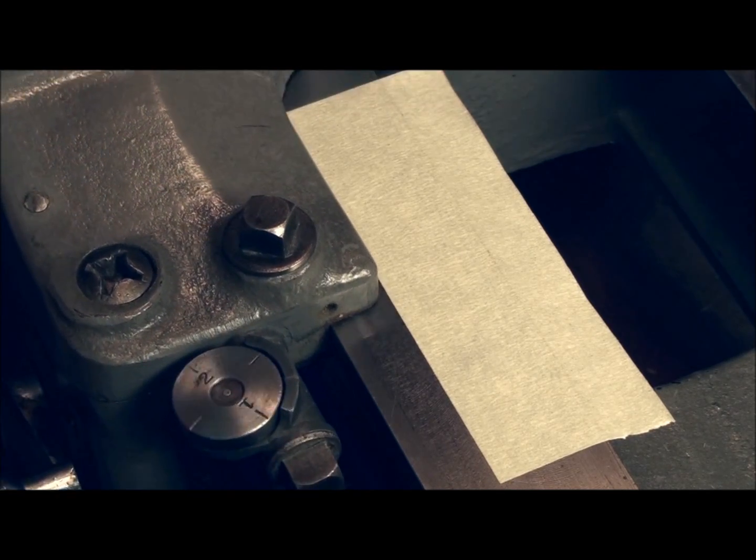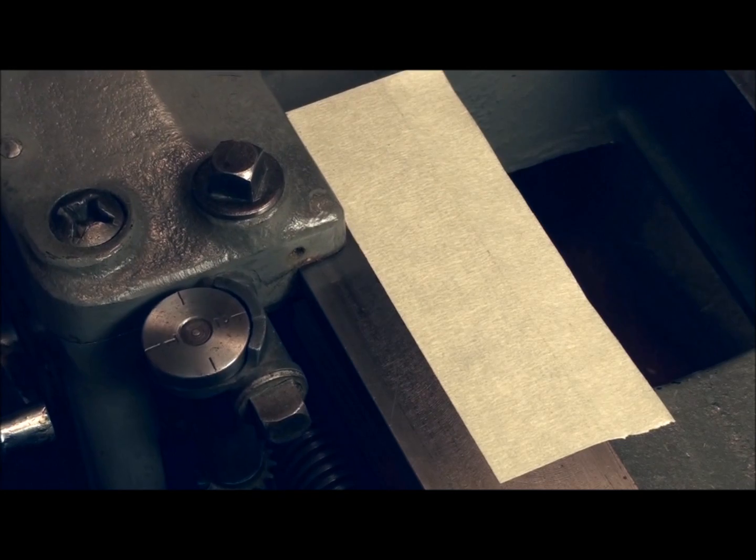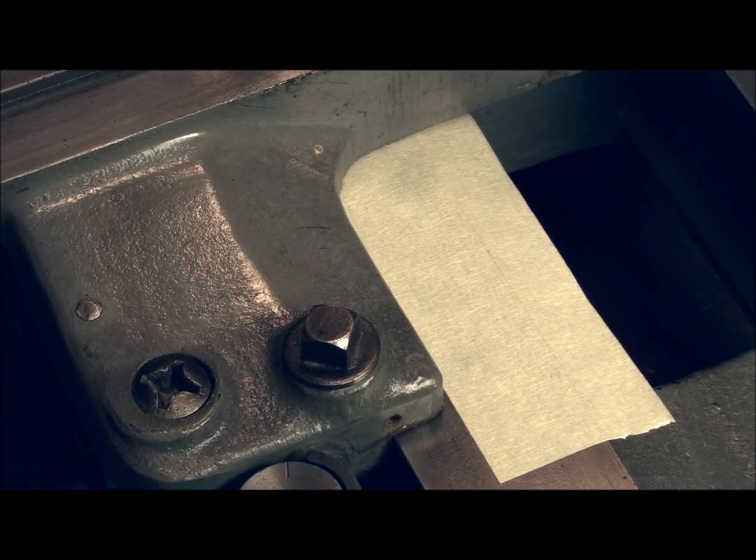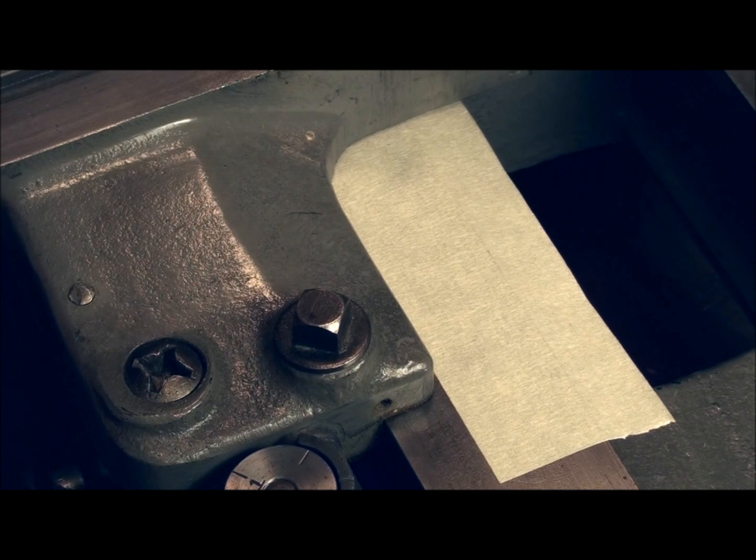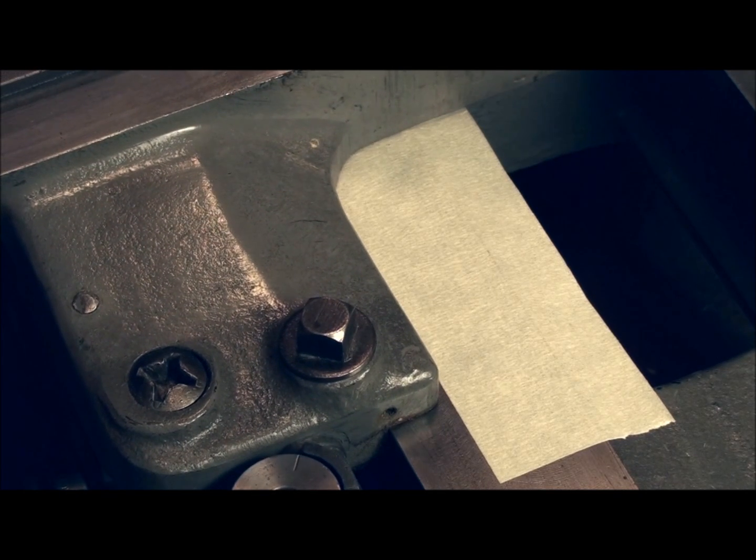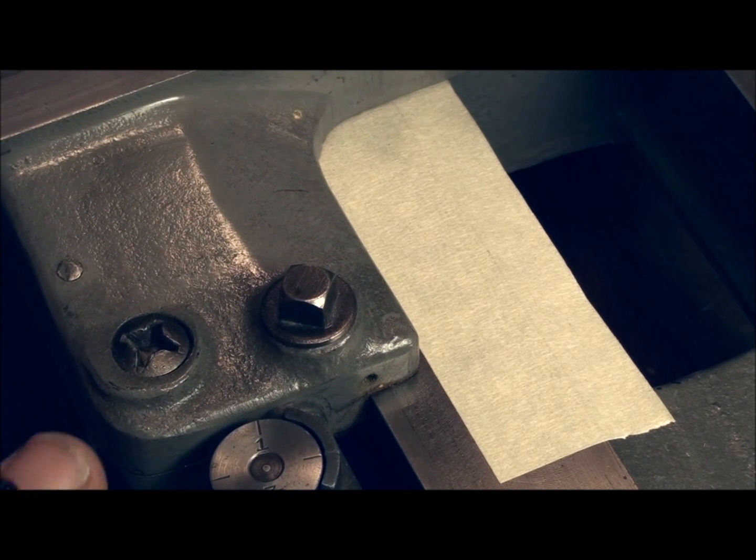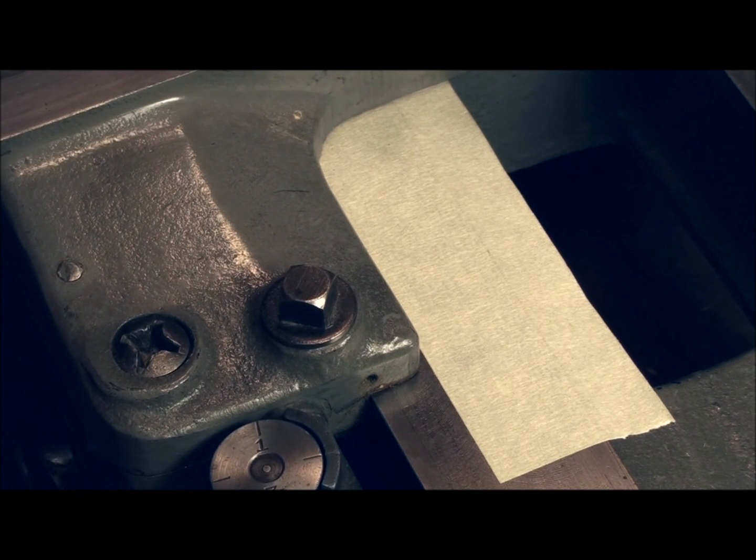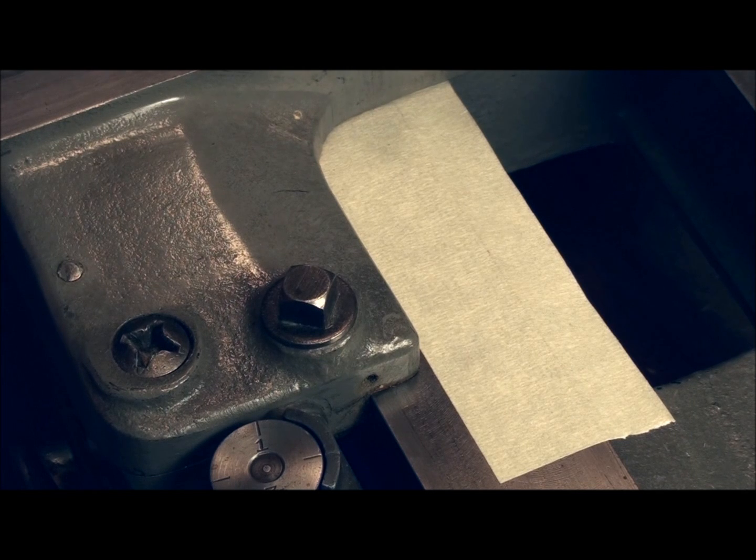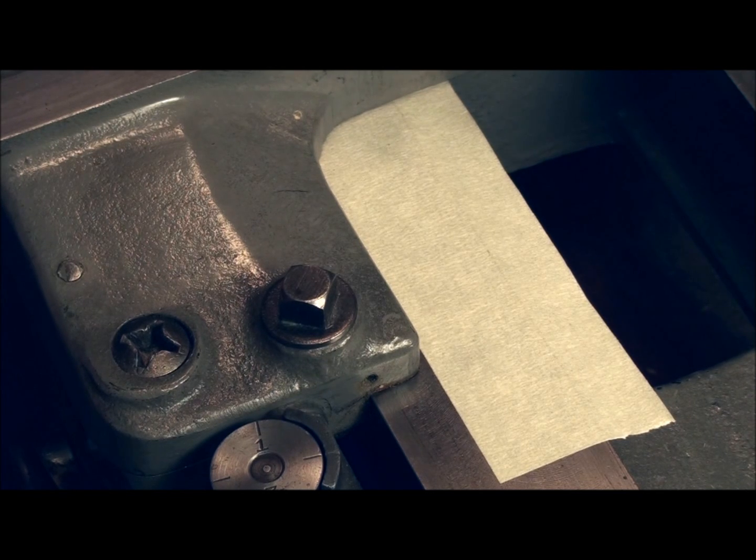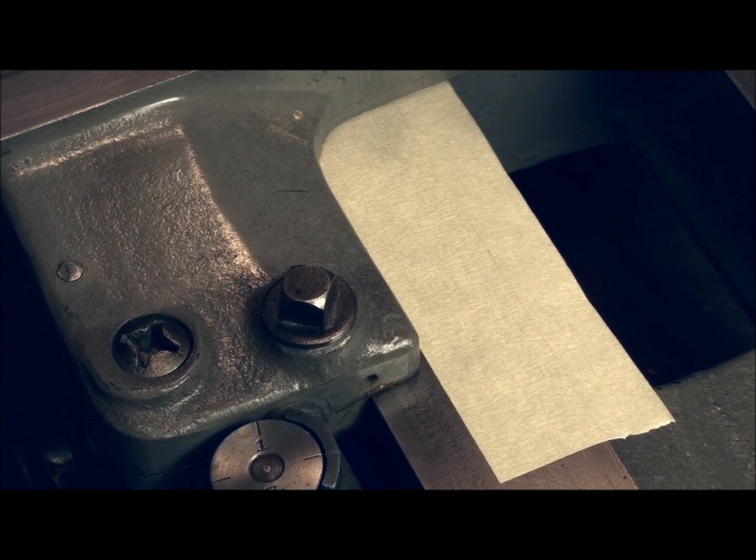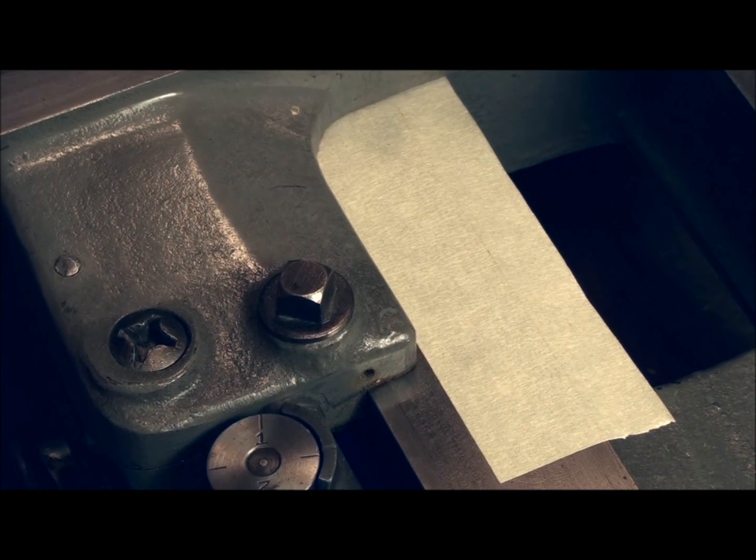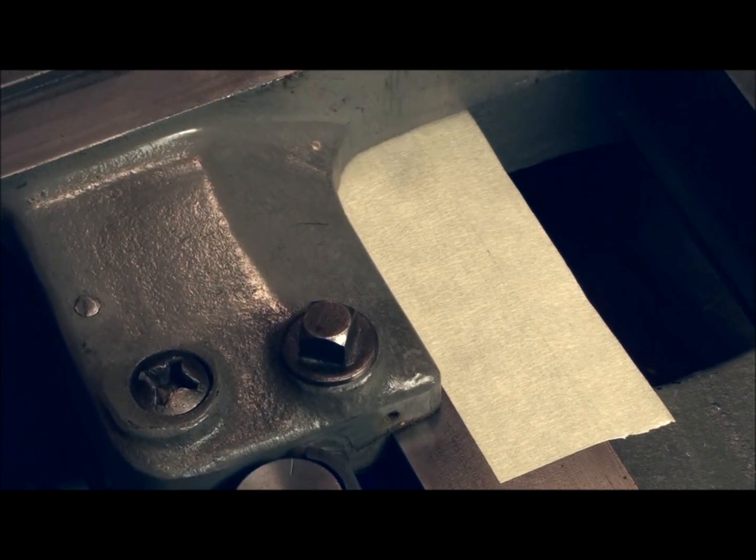Alright, if you notice that when we move the carriage, this threading dial rotates. Okay, well what it's doing is it's telling us where our carriage is relative to the lead screw. And the reason it's doing that is so we can know exactly where to engage our half nuts so that the threading tool will always go back in the same position on the thread we're cutting. We don't have to worry about cutting a thread halfway between or some ridiculous thing like that and ruining our thread.